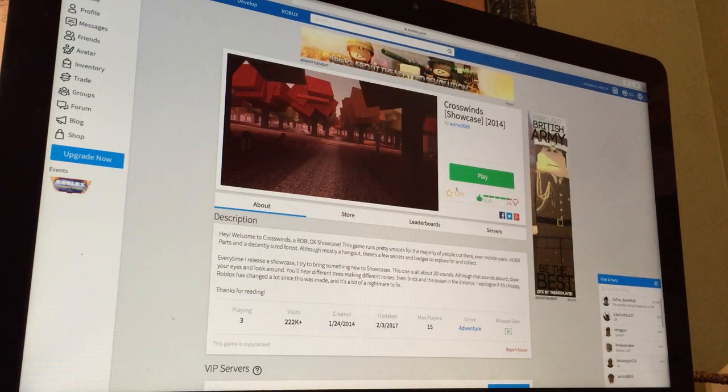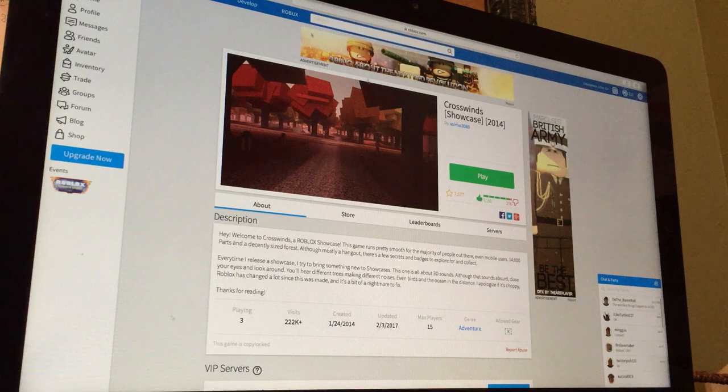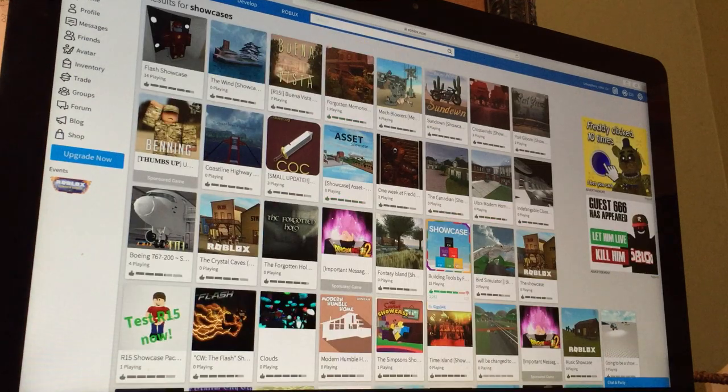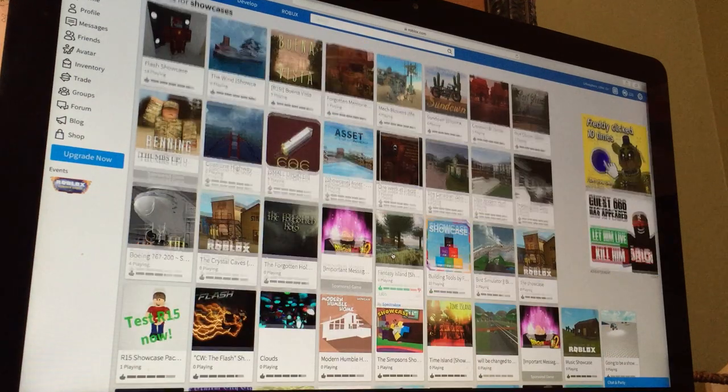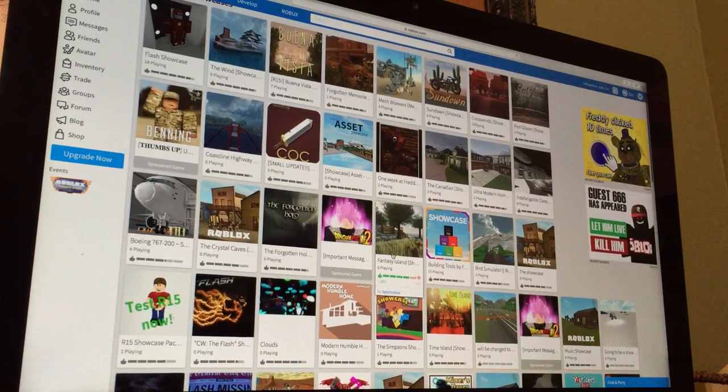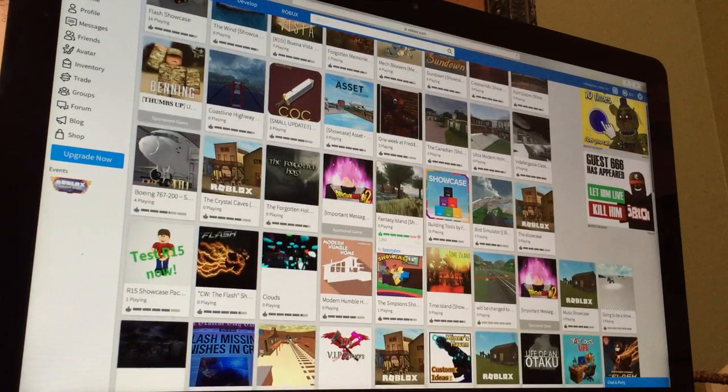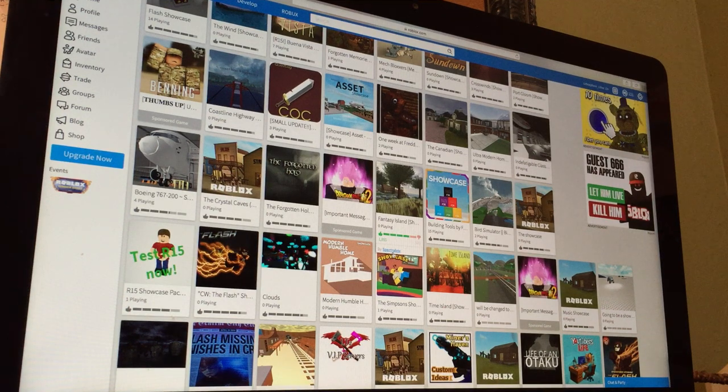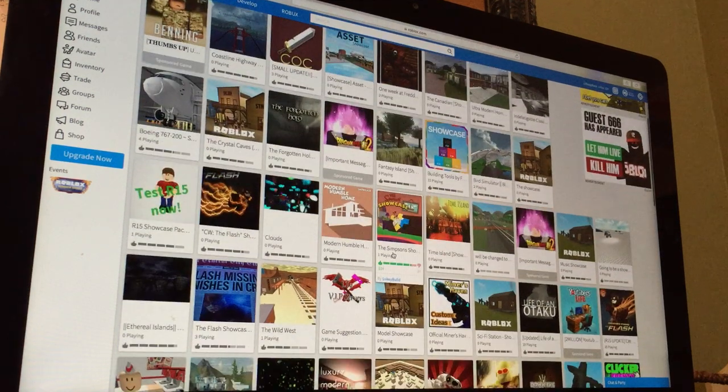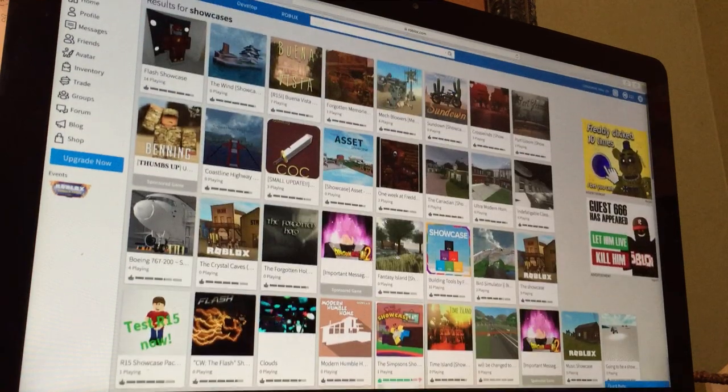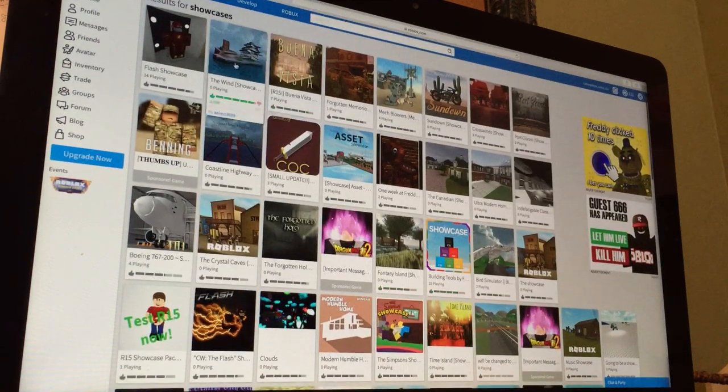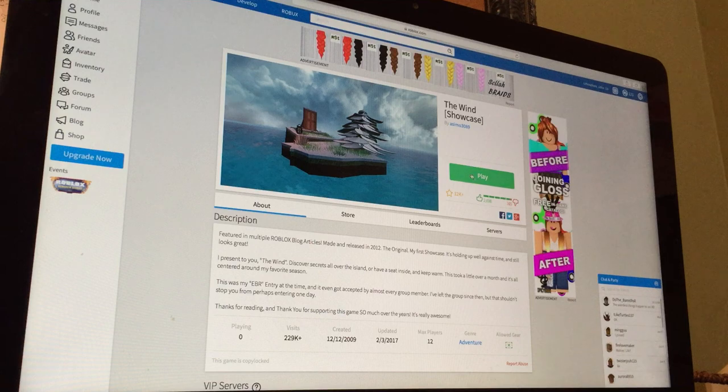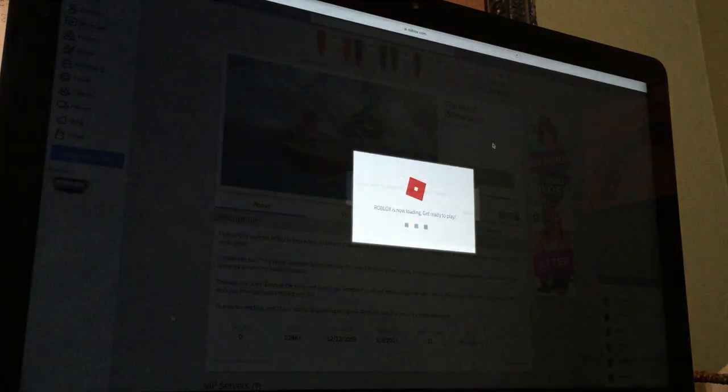Oh no, I actually played that. I thumbs upped it. Oh never mind. Let's go find a relaxing showcase.